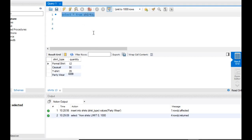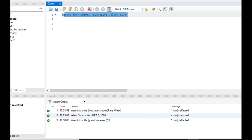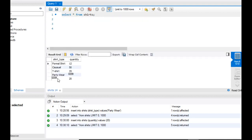What if I do it the other way round? Insert into shirts where I give only the quantity. Insert into shirts with quantity, and then you give the value — say, 20. Now shirt type is null, and quantity is 20. So this is heavily wrong.